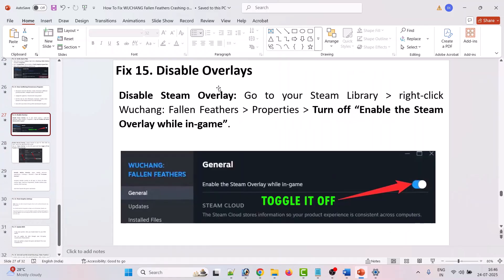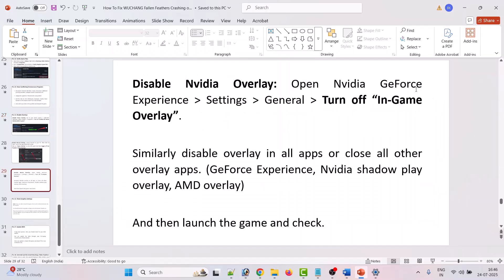The next solution is to disable overlays. To disable Steam overlay, go to your Steam library, right click on Wuchang: Fallen Feathers, select properties, and turn off enable the Steam overlay while in game. To disable Nvidia overlay, open Nvidia GeForce Experience settings, go to general, and turn off in-game overlay. Similarly, disable overlays in all apps or close other overlay apps such as GeForce Experience, Nvidia ShadowPlay overlay, and AMD overlay, then launch the game and check.